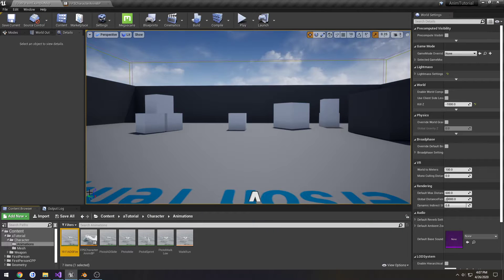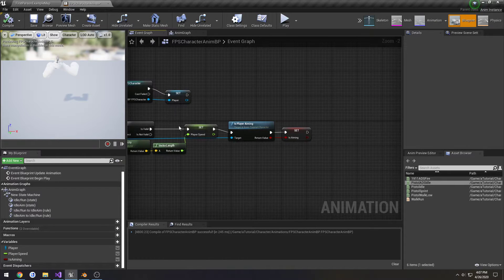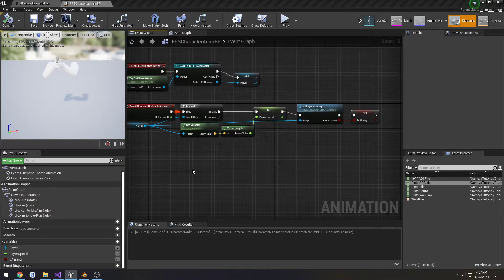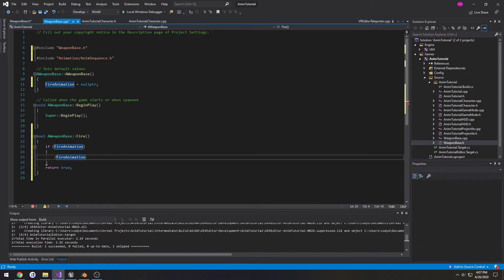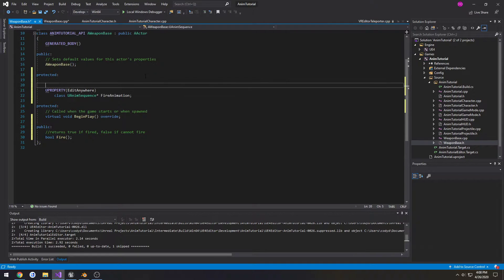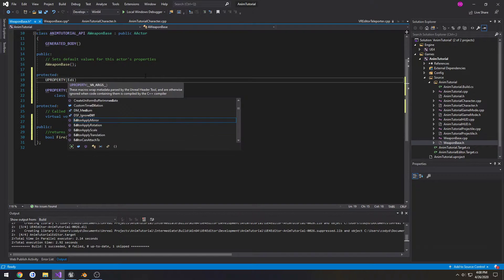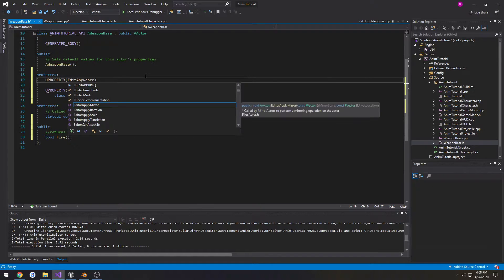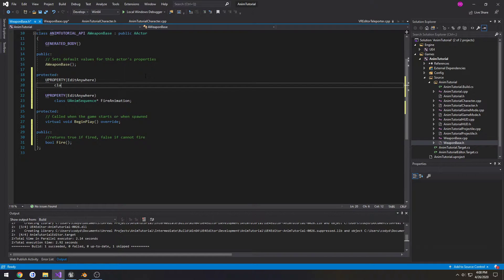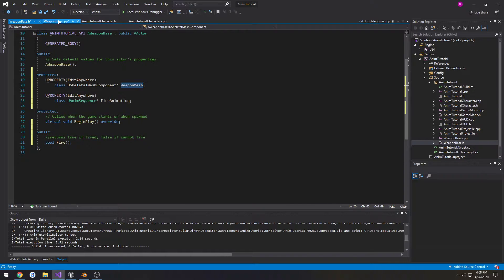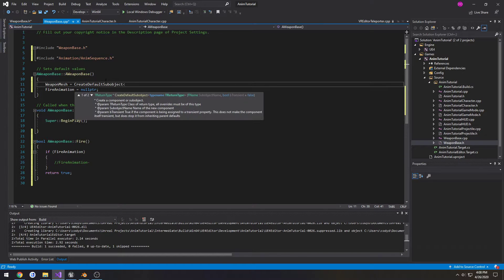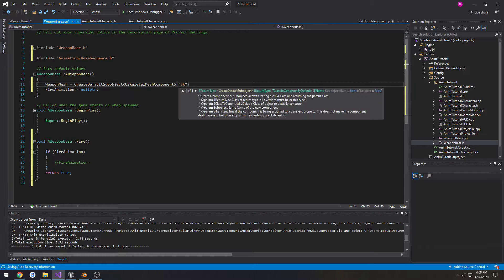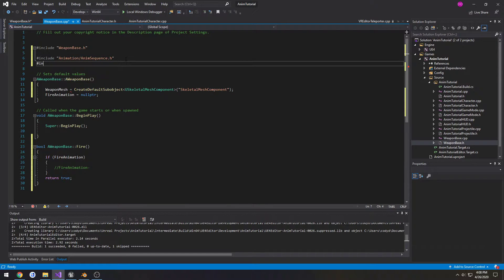Might be able to get an idea of what it's called inside a blueprint. All right, it's called PlayAnimation, that's what it is. So we need a mesh. UProperty EditAnywhere, class USkeletalMeshComponent WeaponMesh. CreateDefaultSubObject USkeletalMeshComponent. Let's include SkeletalMeshComponent.